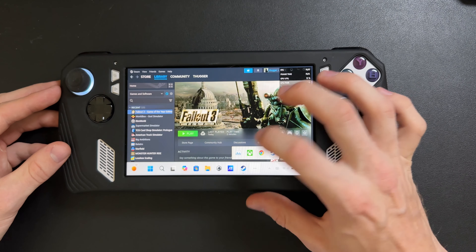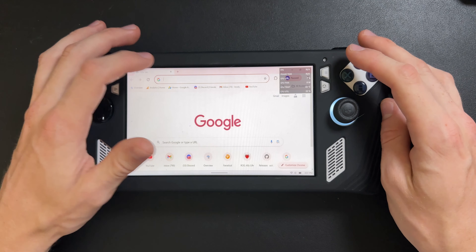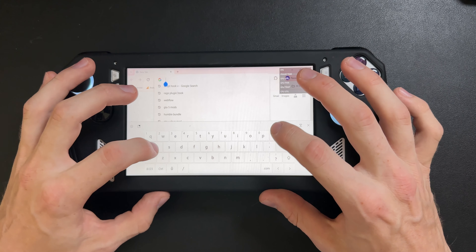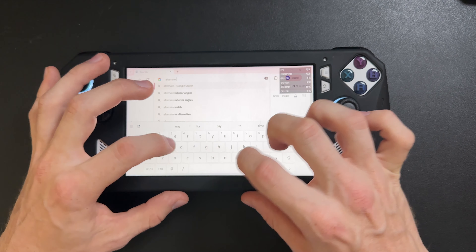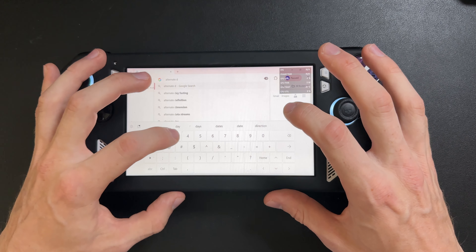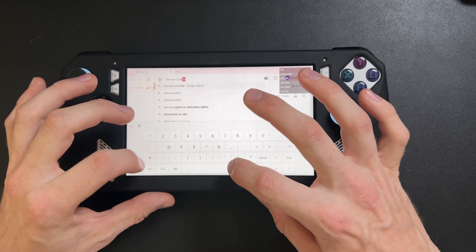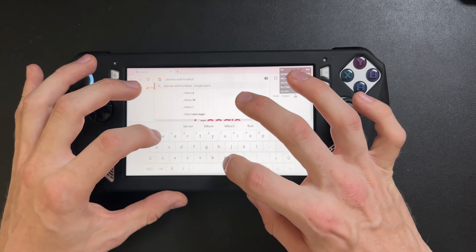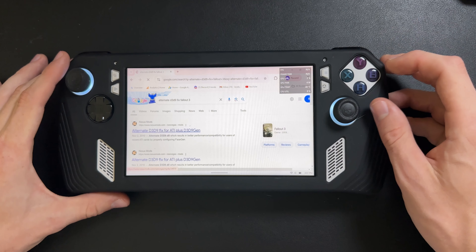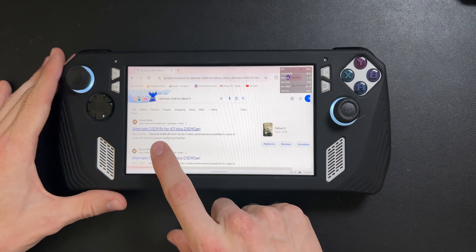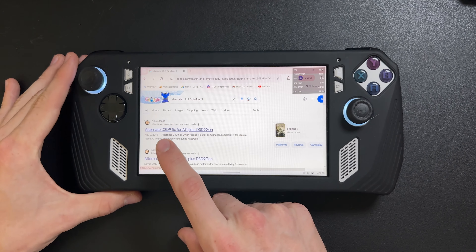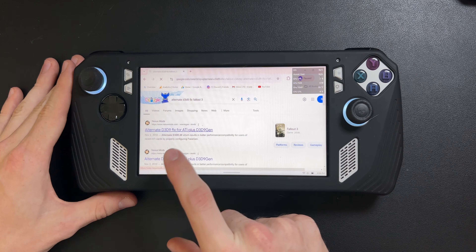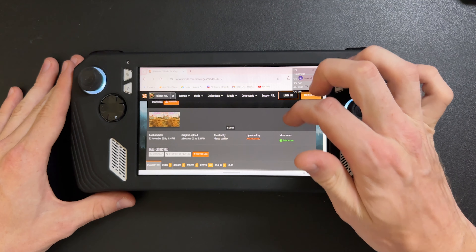All you've got to do is go into your browser — whether that's Microsoft Edge or Google Chrome — and go to the search bar and look up 'Alternate D3D9 Fix Fallout 3.' Hit enter and you'll see the top result from Nexus Mods: 'Alternate D3D9 Fix for ATI.' Click on that one.